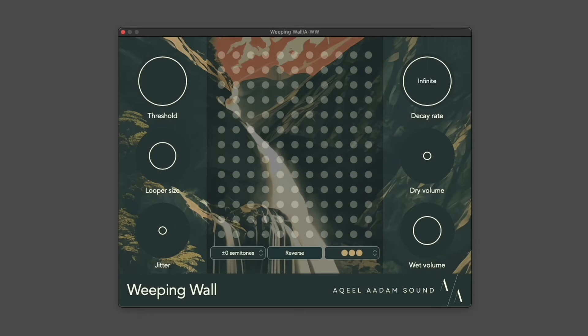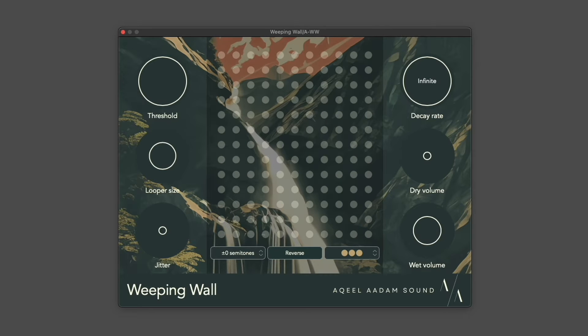Okay, so let's get into the main features of Weeping Wall. There are six main controls around the perimeter here. The first one is Threshold.